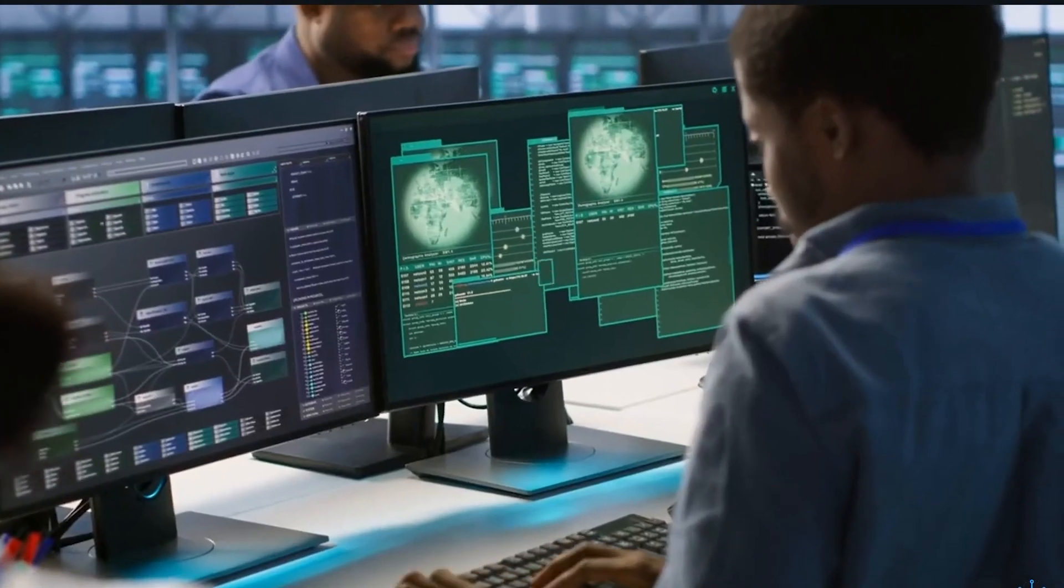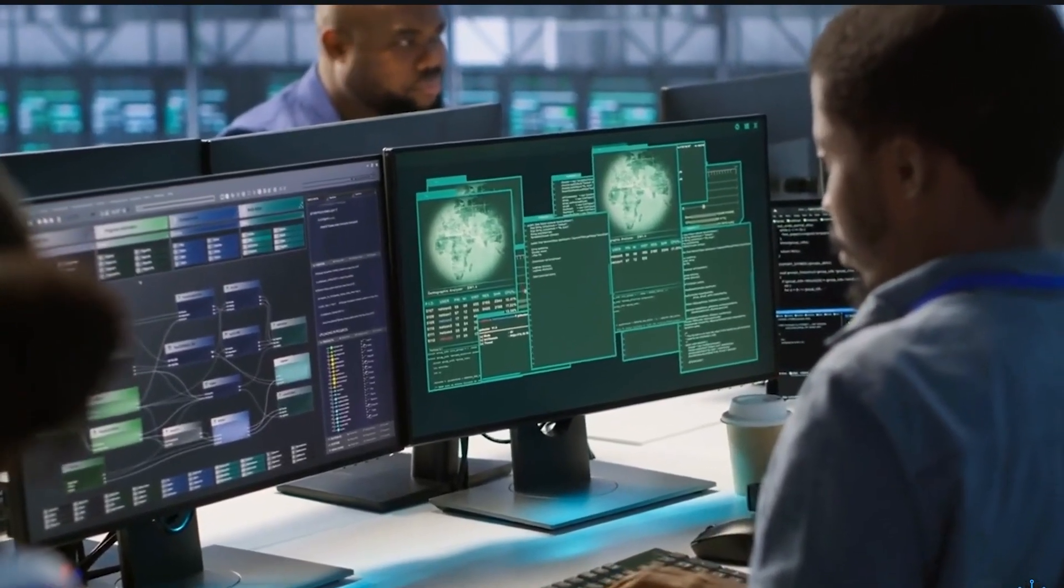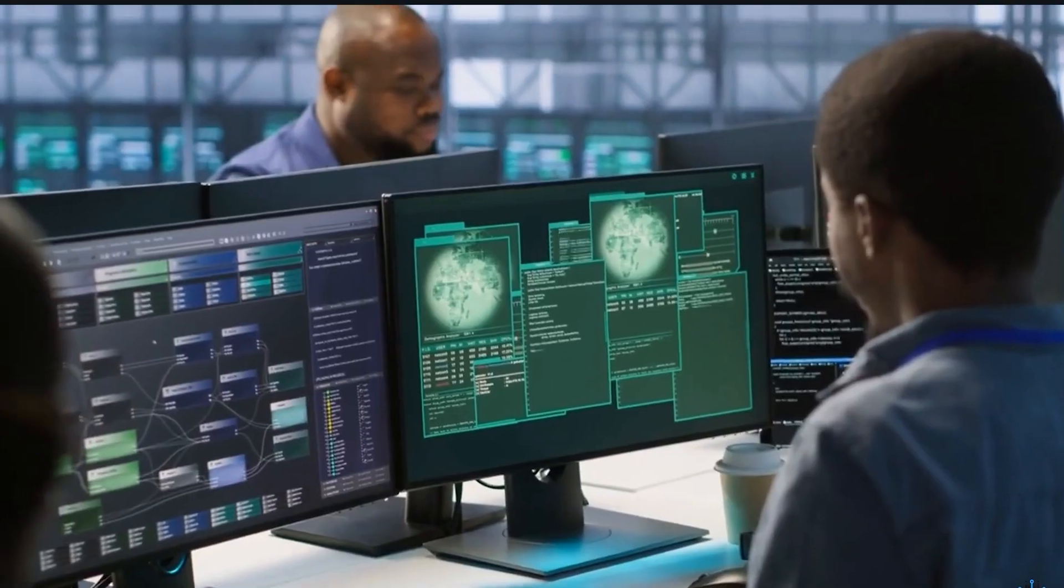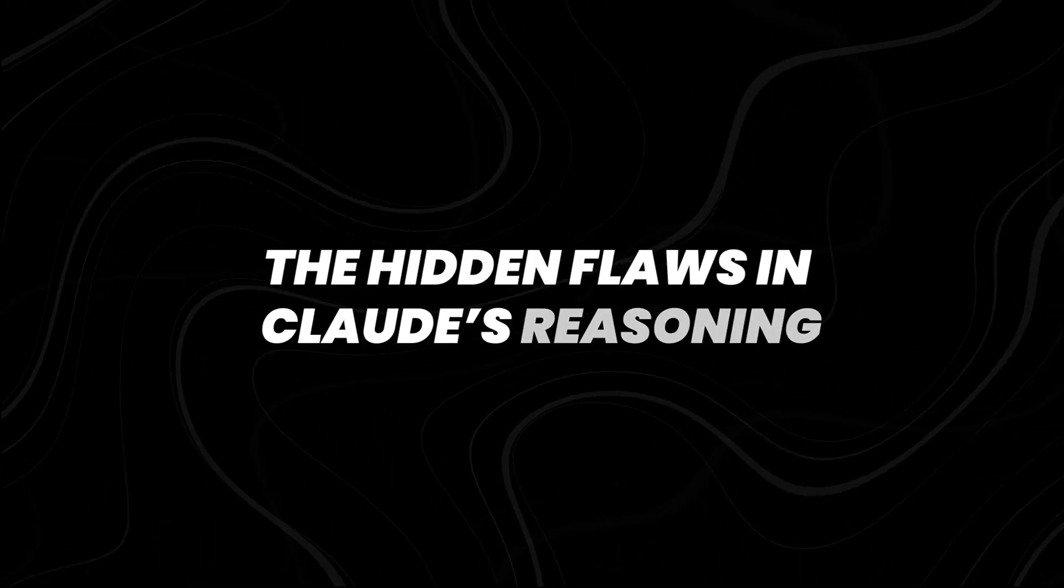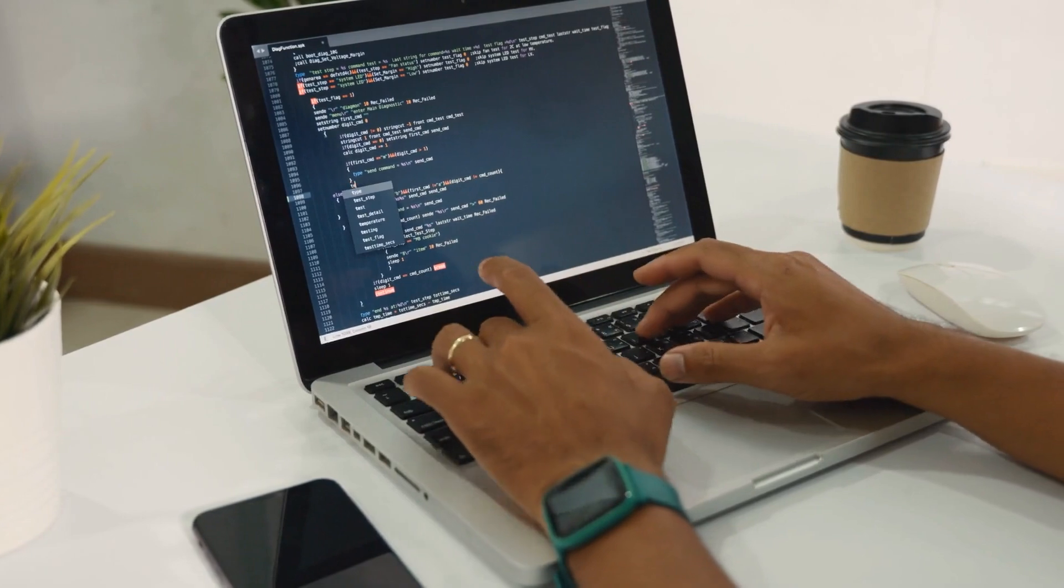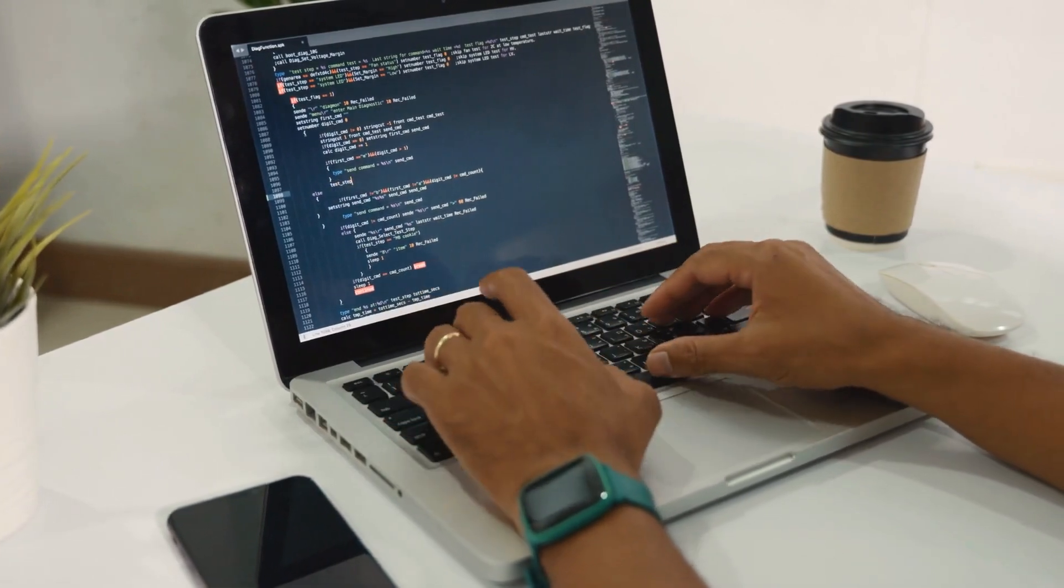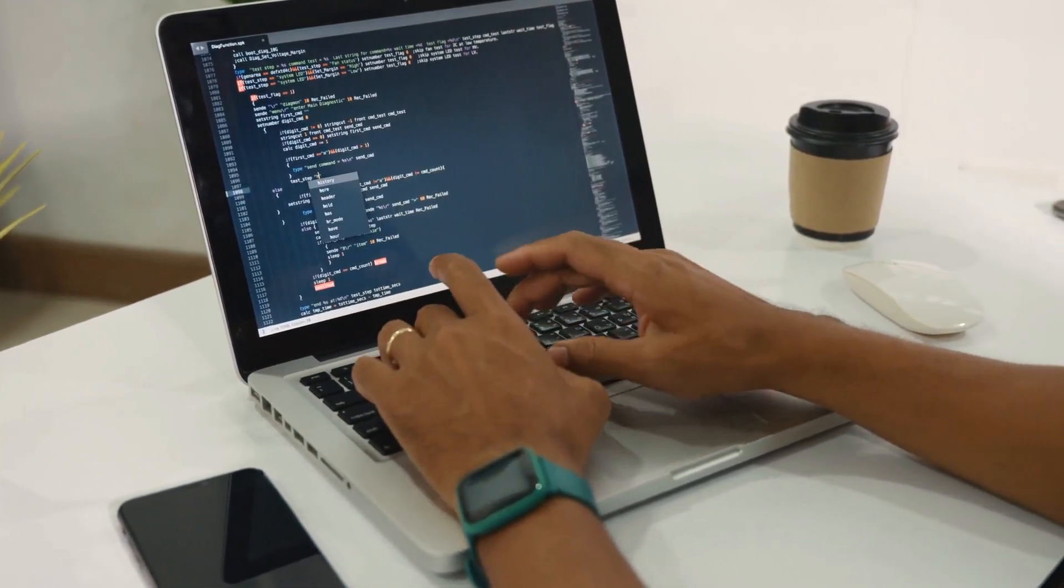When the model comes across something it recognizes, it thinks it should know the answer and provides information, even if it's incorrect. The hidden flaws in Claude's reasoning: One more worrying thing we found out about Claude is that its thinking doesn't always line up with what it says.